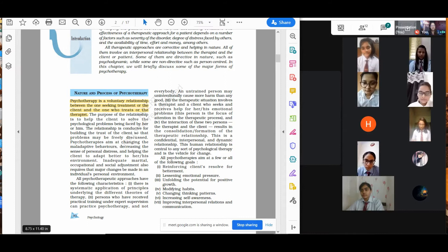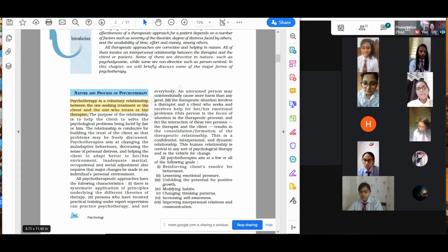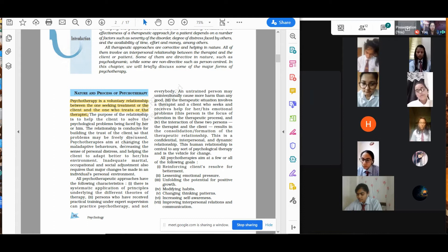Let's move to the characteristics of psychotherapy. There is systematic application of principles underlying the different theories. Every theory has its own principle, and we follow these particular principles — the application of these principles in a systematic way. That is the first characteristic. Second, the person who has received practical training under expert supervision can practice psychotherapy — and not everybody.